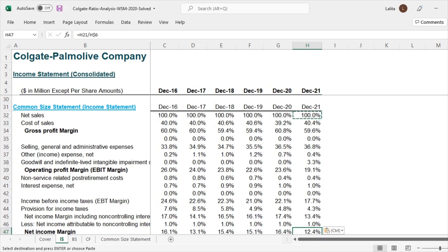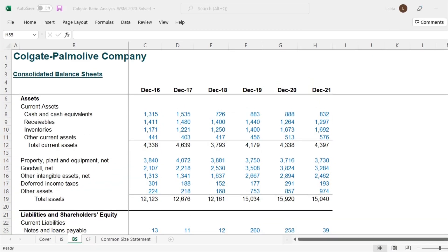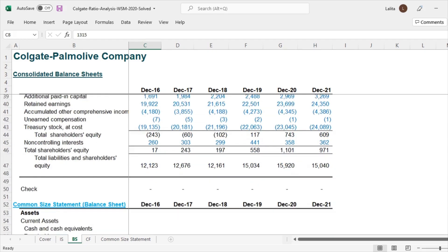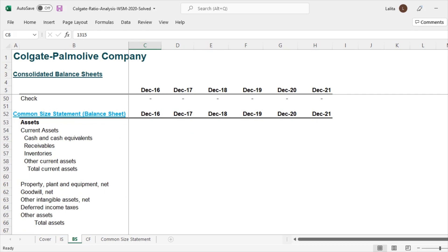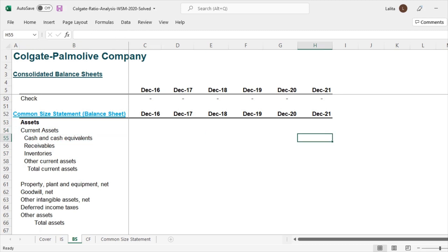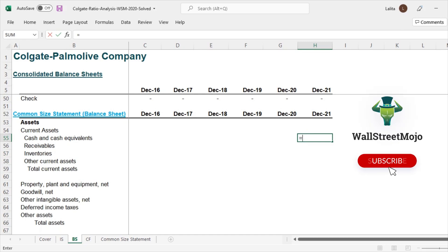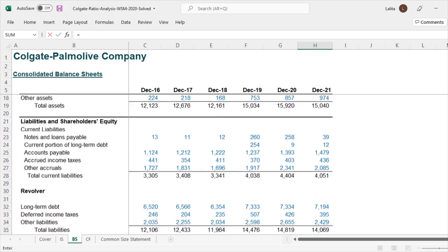Let's go and look at how we can do the balance sheet common size statement. So here is the balance sheet of Colgate. We have the past six years of data. Let's find out the common size statement. So let me scroll down and I have created a place where we can calculate the common size statement of balance sheet. So here we go. Cash and cash equivalent. Let's go here in this cell.